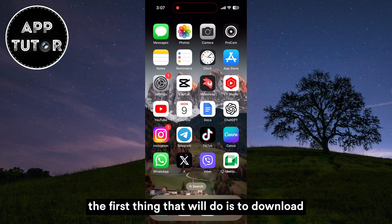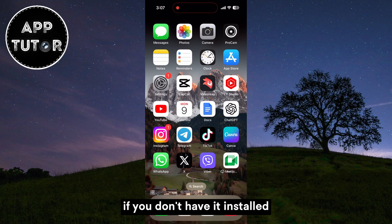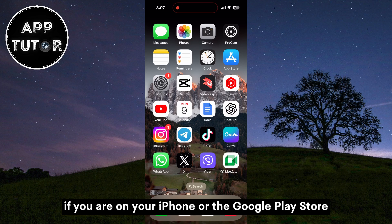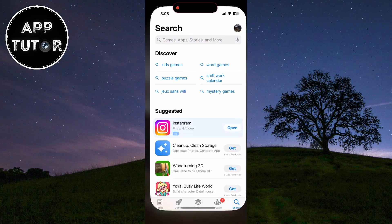The first thing that we'll do is download and install the TD mobile application if you don't have it installed. Let's open our App Store if you are on your iPhone, or the Google Play Store if you are an Android user.